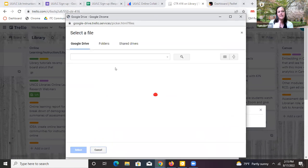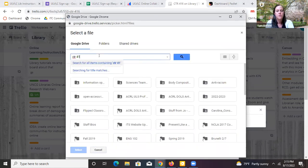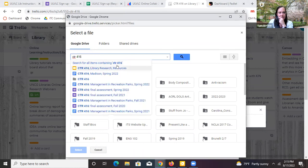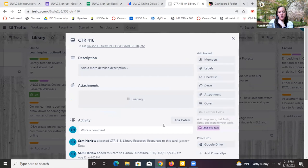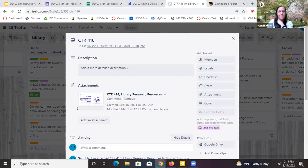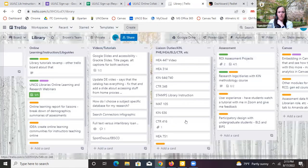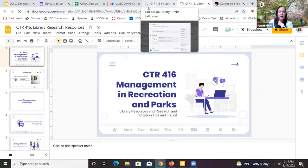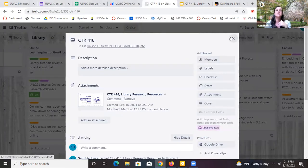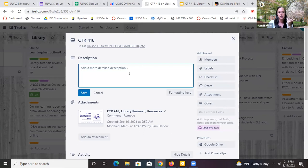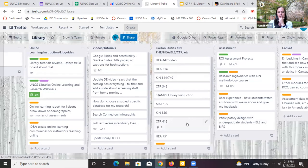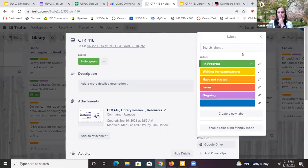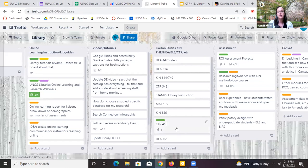You click on the Google Drive Power-Up, and it allows you to search within your Google Drive. For example, I'll look for '416' — let's say I want to hook to this slideshow — and now my slideshow for 416 is hooked in here. When I go back later to look at this card, I can see I have an attachment and can go straight to my slides for that instruction session. It's a nice integration — shoutout to Brown for showing that to me. You could also set up a link, like to a LibGuide, add a description, and lots of different things with the card.